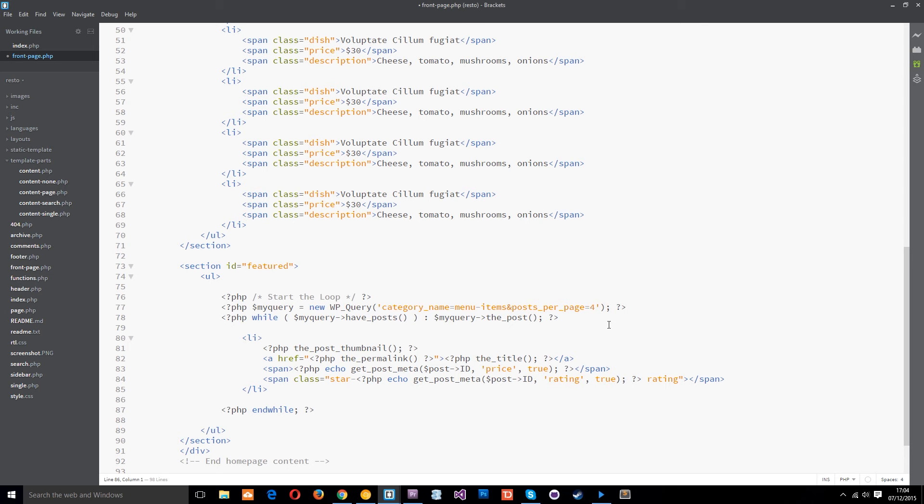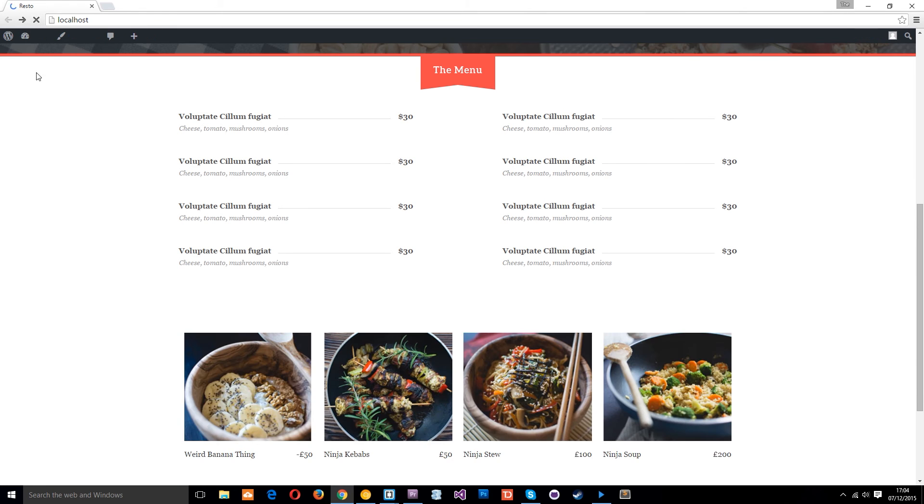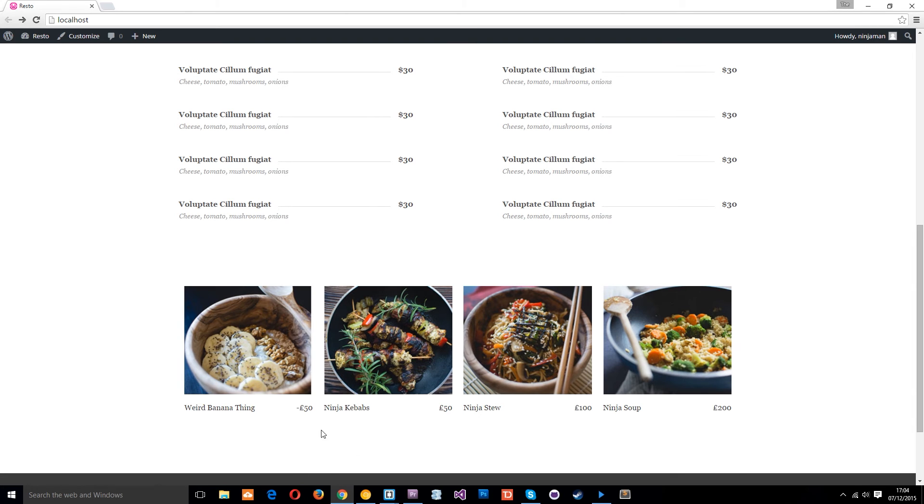So if I save this now and return to the home page and refresh we should see now yeah we've got the pictures there the thumbnails the text or the title which is also a link and then the price is coming through which is also a custom field.